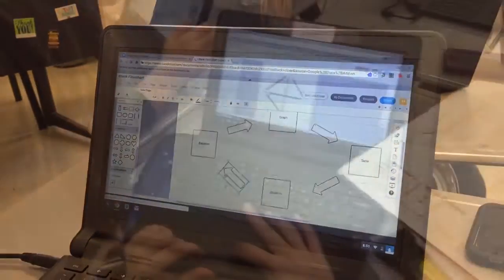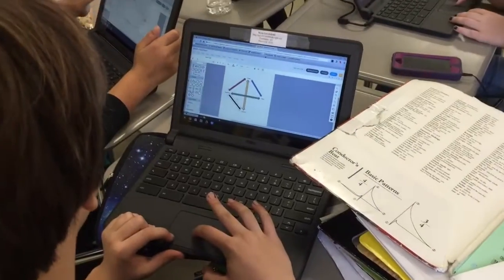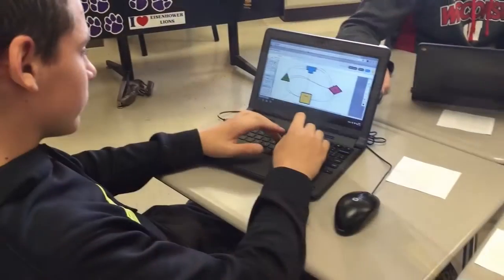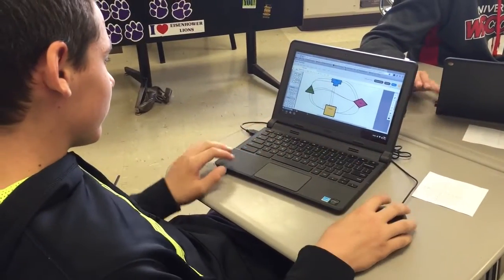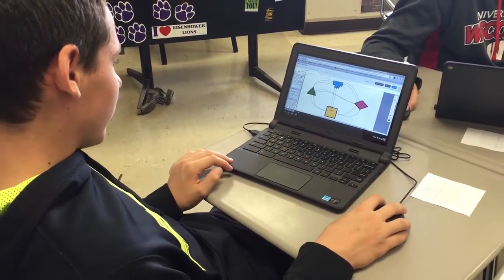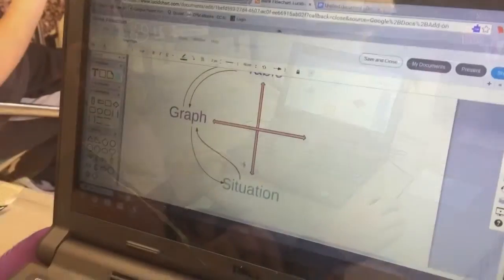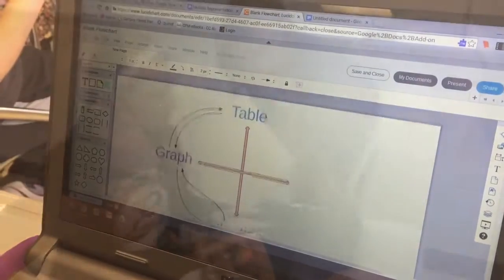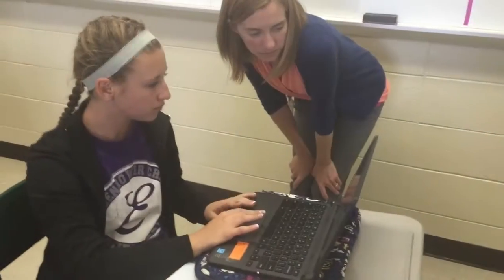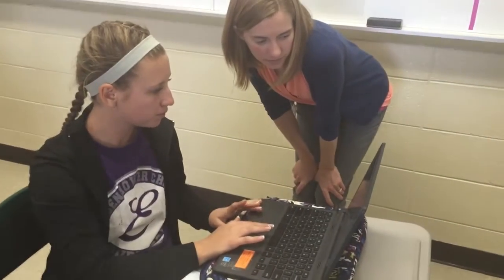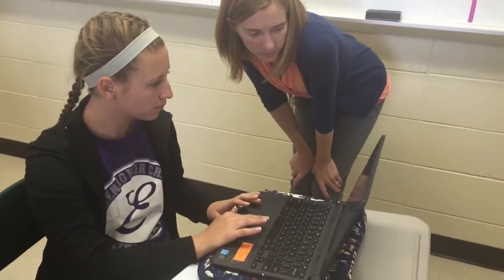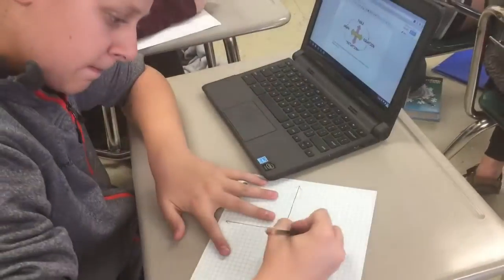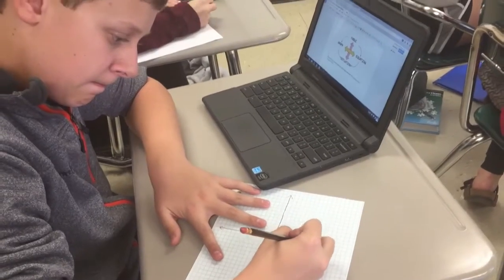Integrating the four C's and digital tools into the classroom environment promotes innovation and learning for today. The algebra team of teachers at Eisenhower High School identified learning targets that focus on collaborative dialogue through the use of Google Docs and the add-on Lucidchart.